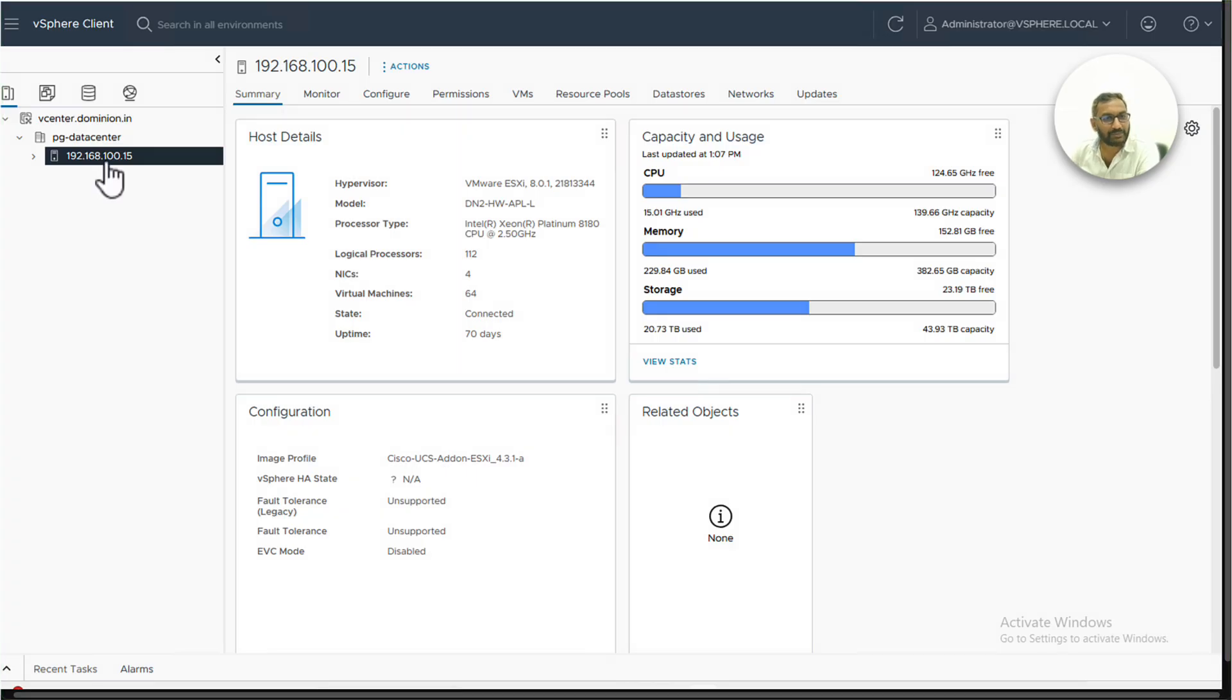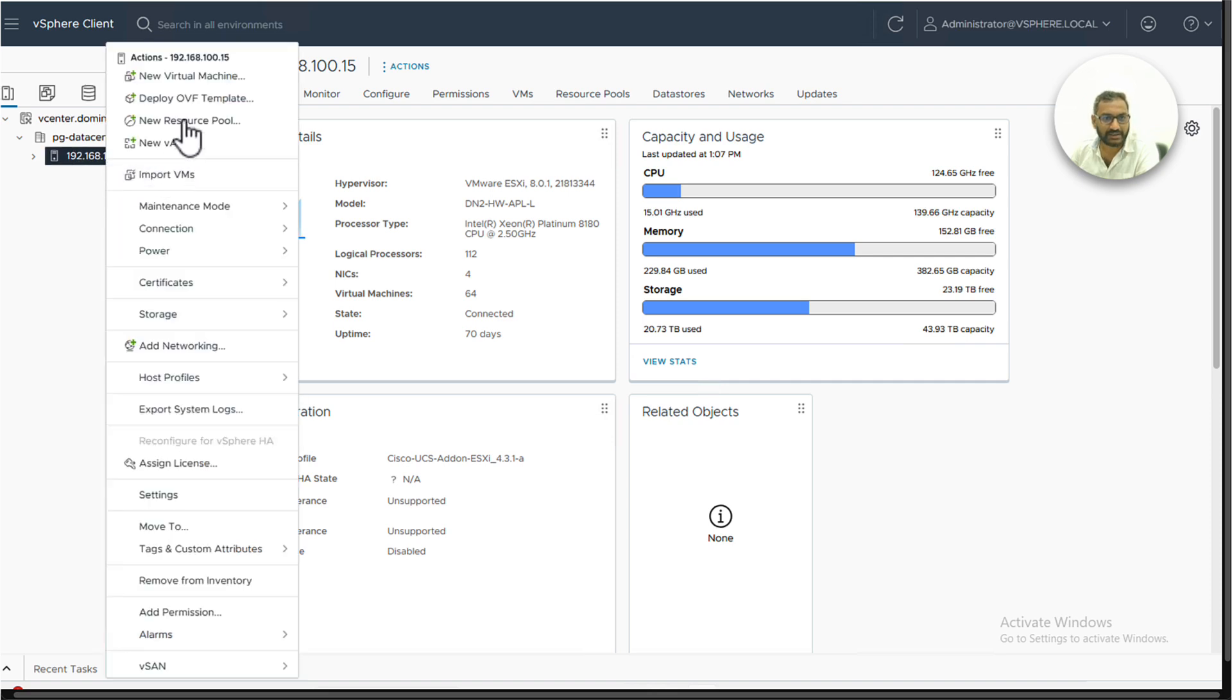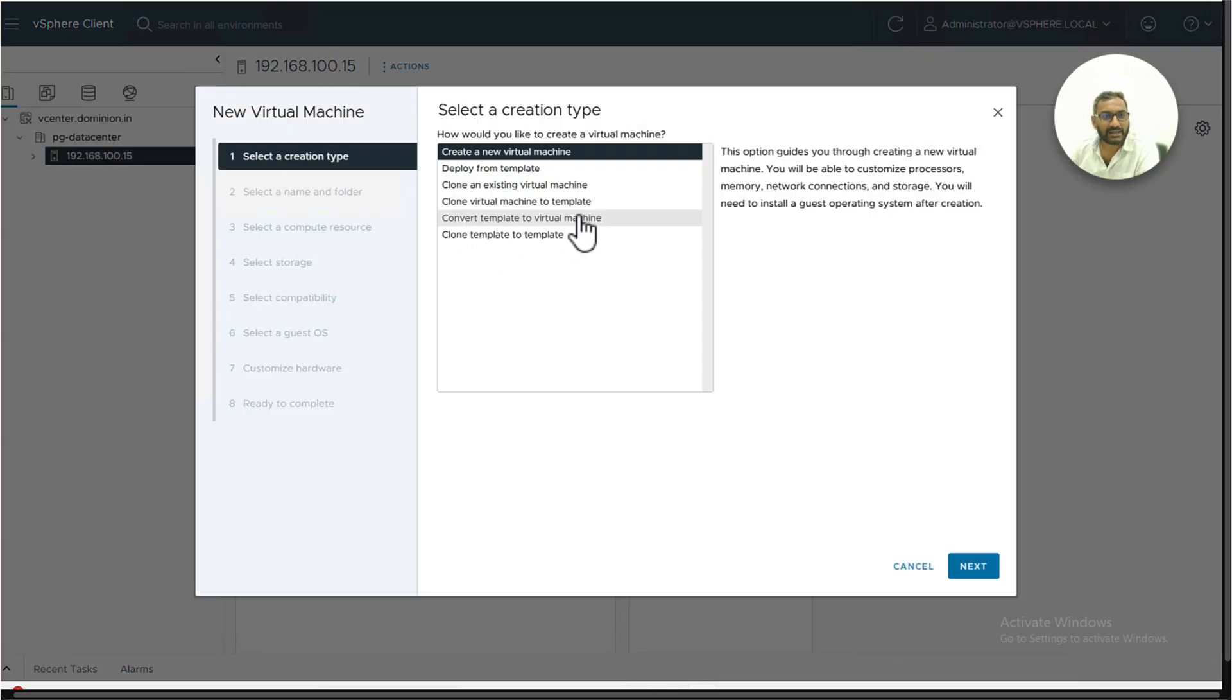Now let's try to deploy an ISE VM on top of the ESXi platform. I've already logged into my vCenter where my ESXi is being managed and this is one of my ESXi machines. Right-click and select to deploy a new virtual machine.